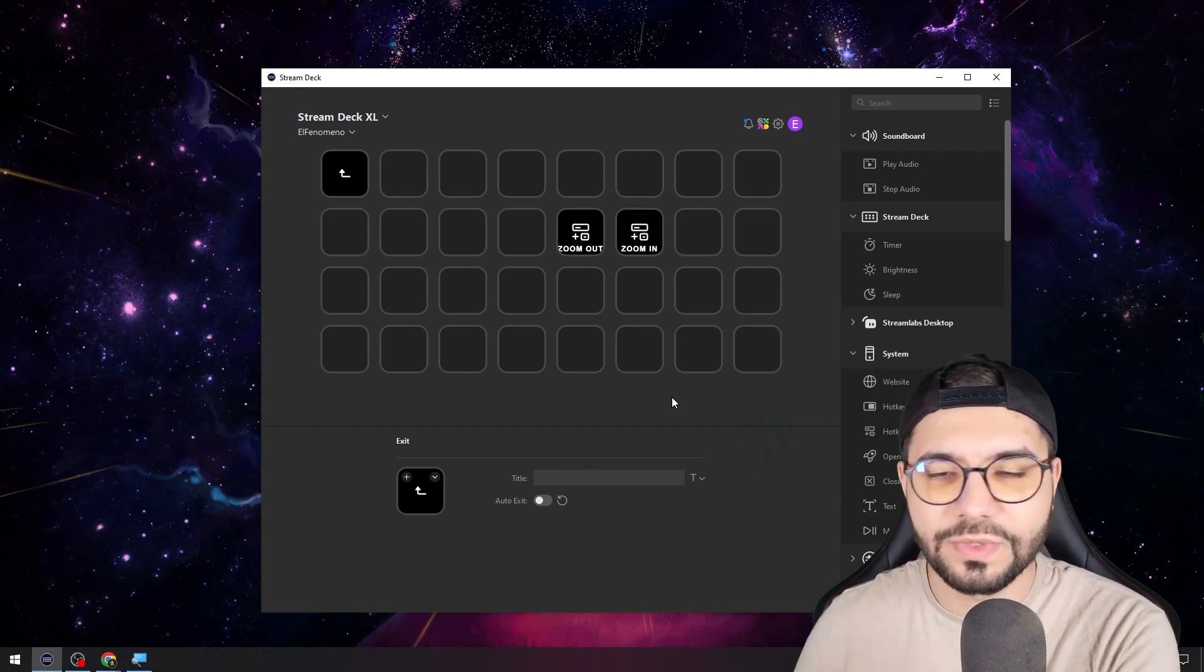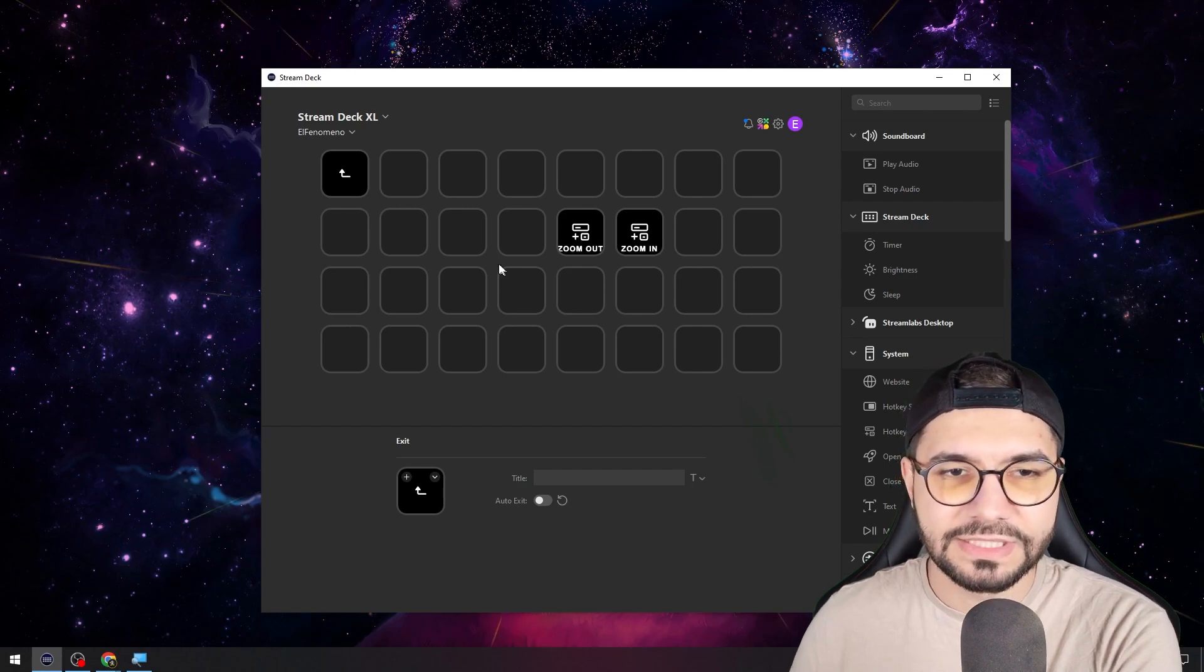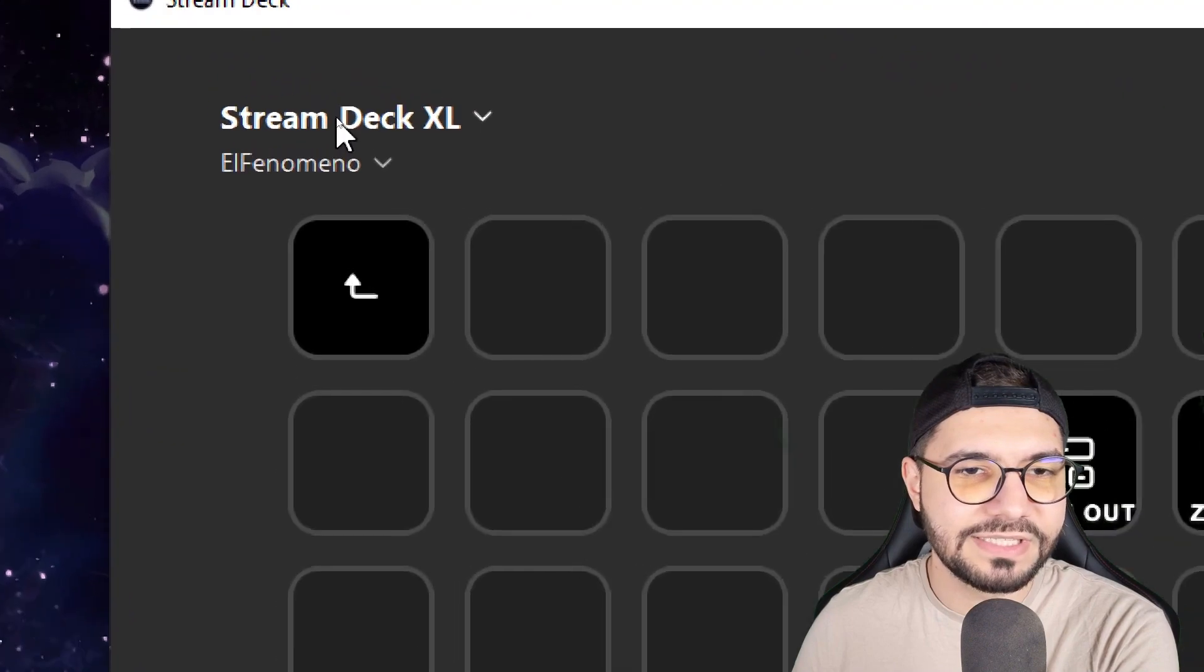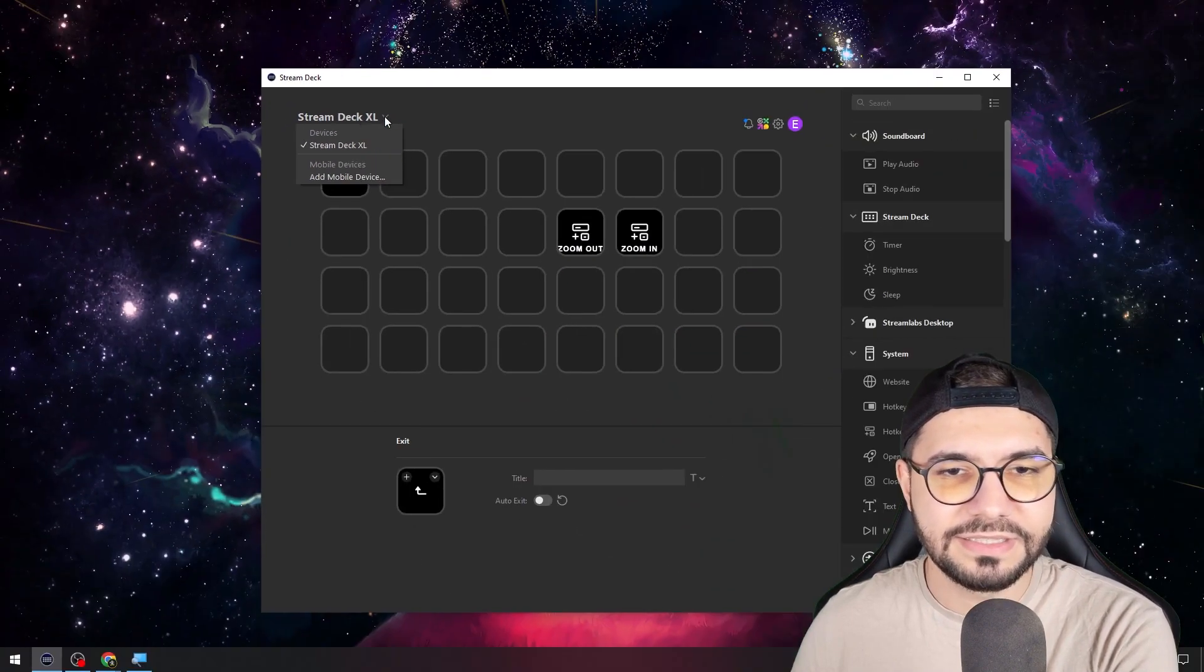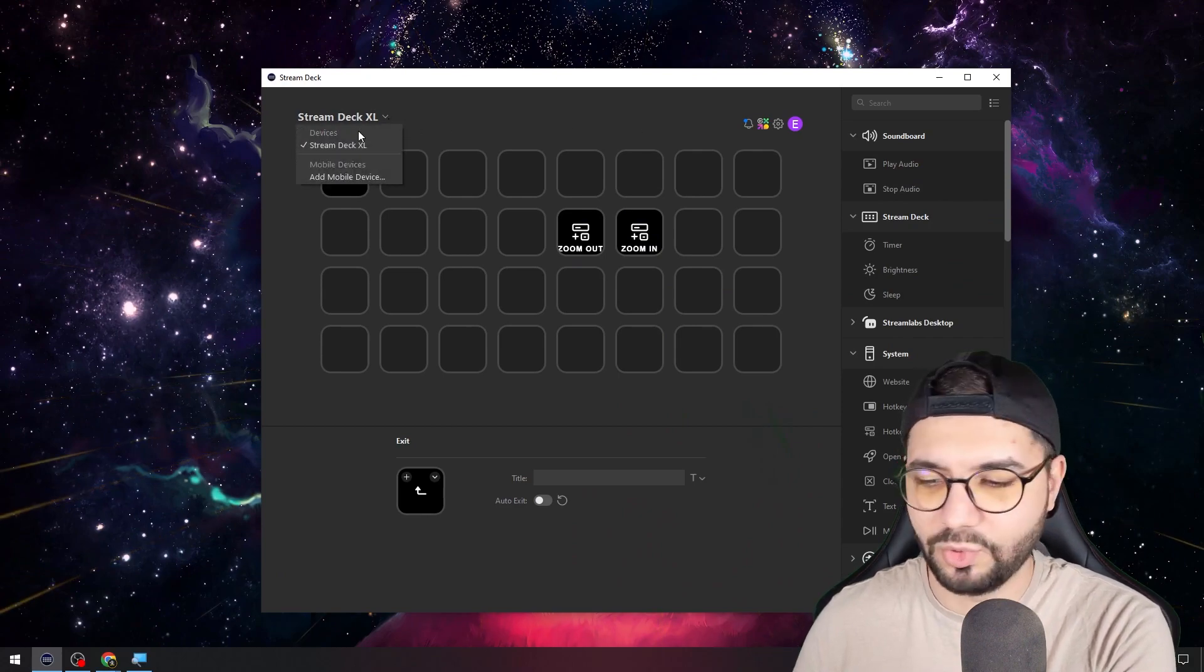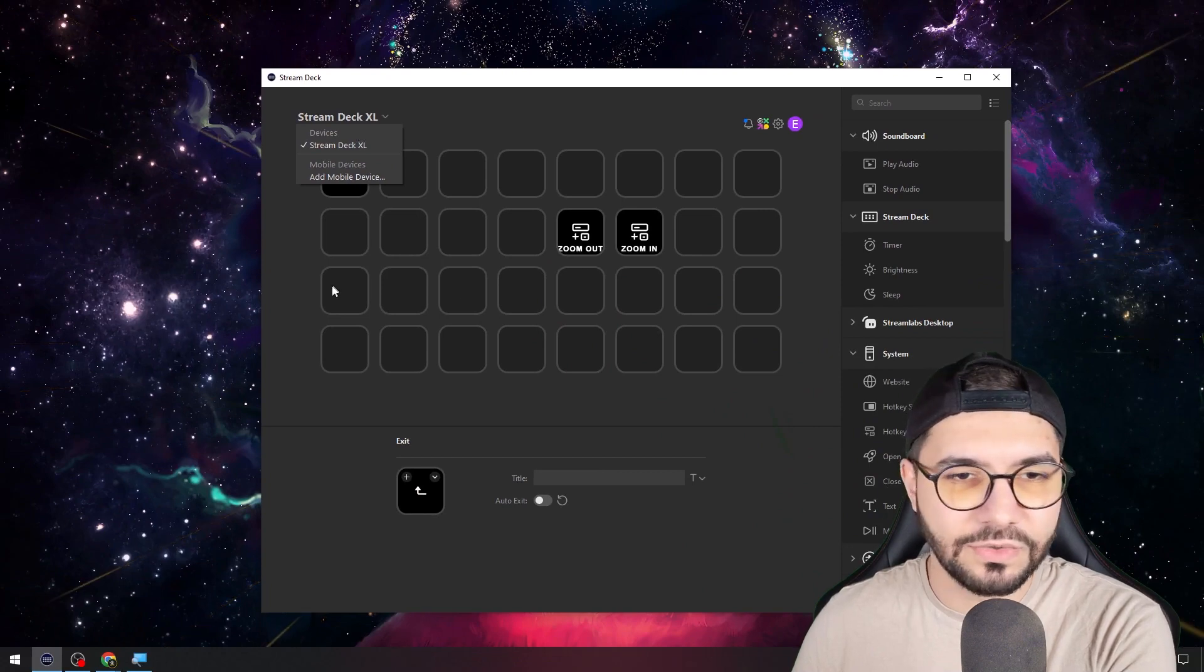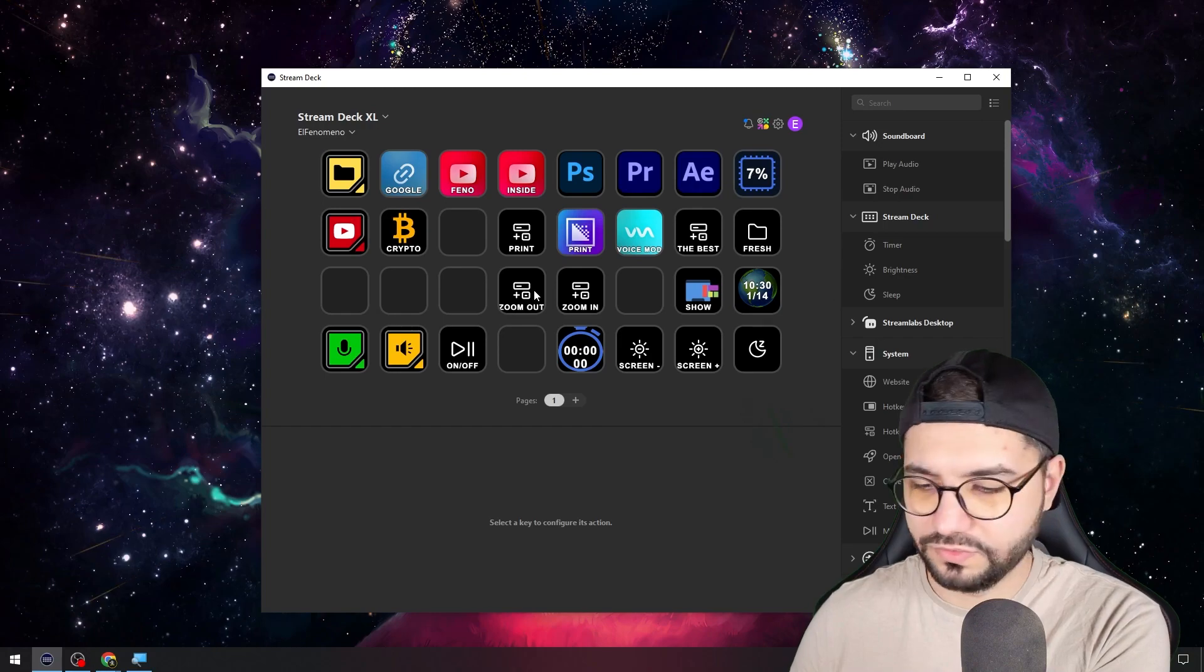To zoom in and out, let's say I want to show you right now my Stream Deck XL, which is here. You just need to press this arrow, and that's it. This is so important when you do stuff like me on YouTube.